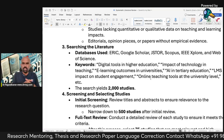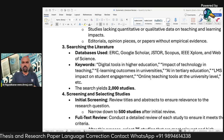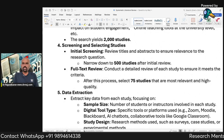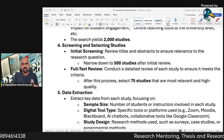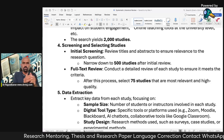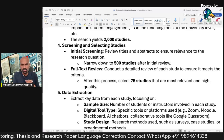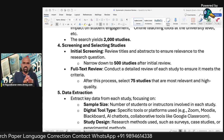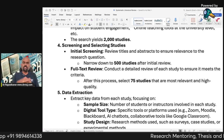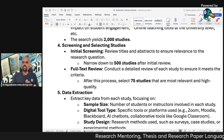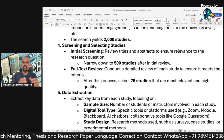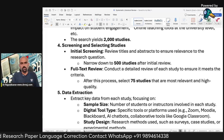This research example starts with 2,000 studies. In initial screening, we review the titles and abstracts to ensure relevance to the research question. Out of 2,000, we narrow down to 500 studies after basic screening. Then in the full-text review, we skim and scan the full text of each study in detail. After this process, we selected only 75 studies that are most relevant and high quality.